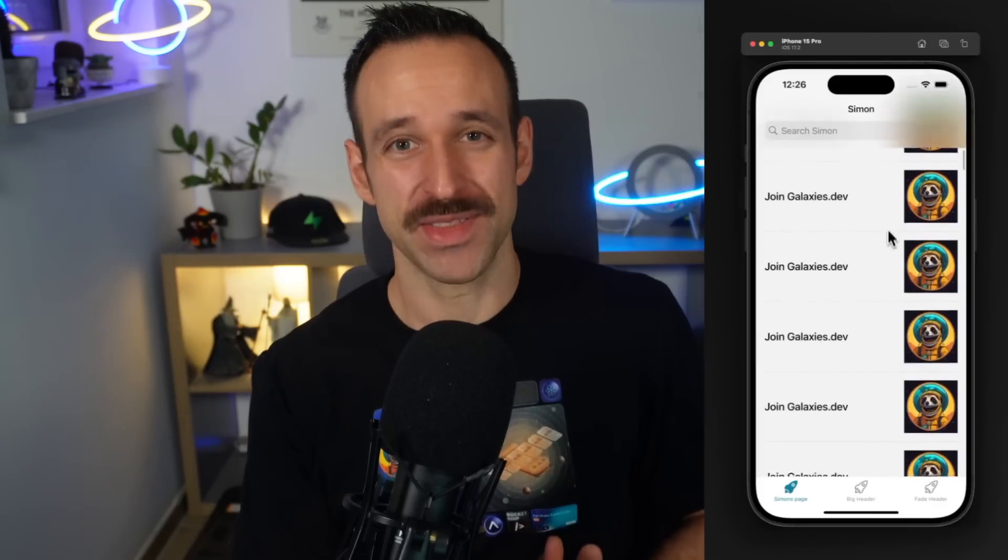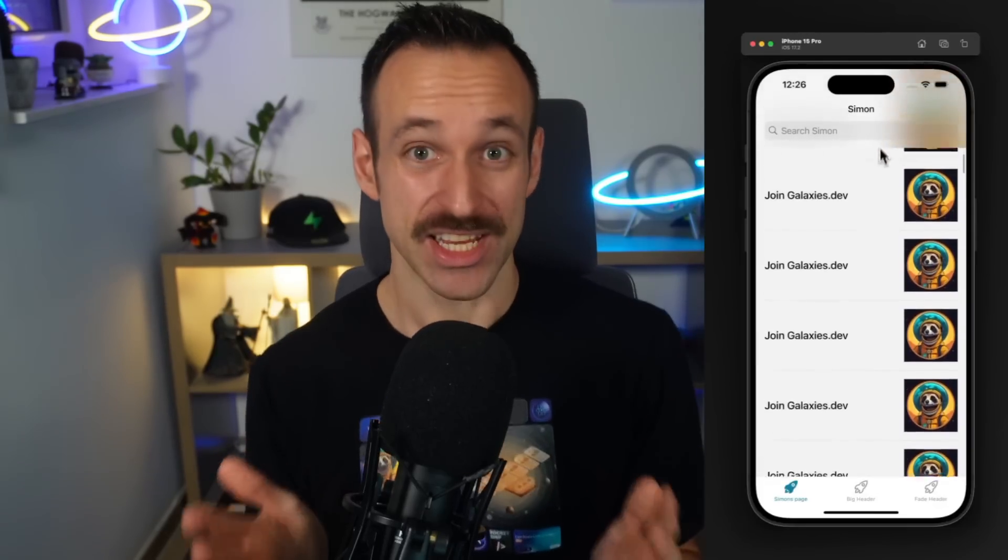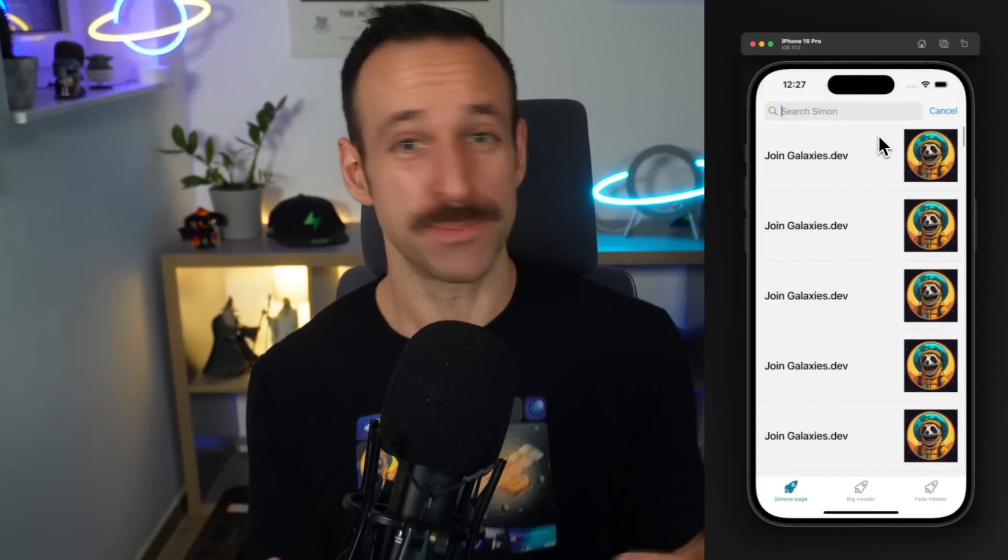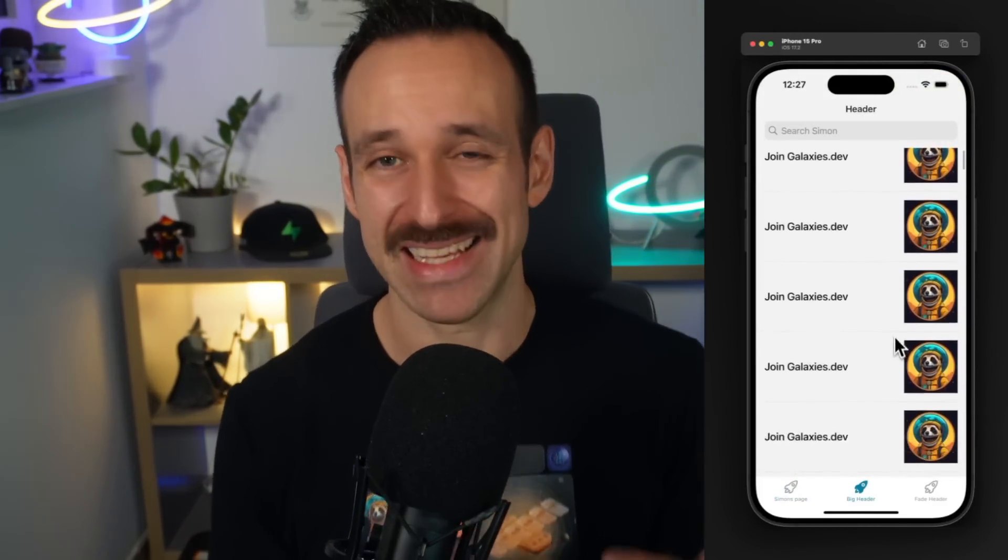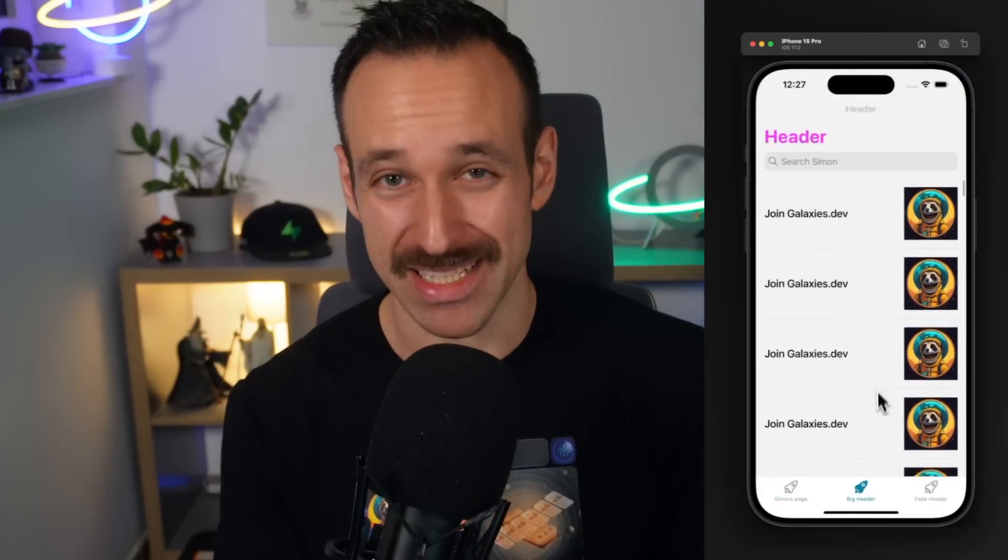When you are building apps with React Native, you usually get pretty good results out of the box. However, there are a few simple things that you can implement in minutes to spice up your applications. In this video, I will show you five tips to instantly improve your React Native apps. So let's dive into them.